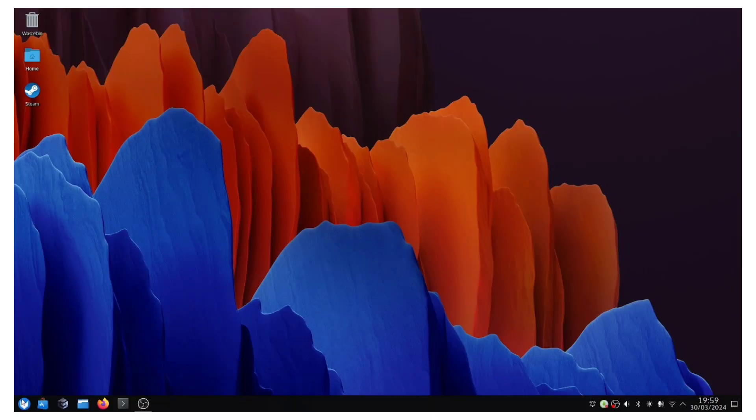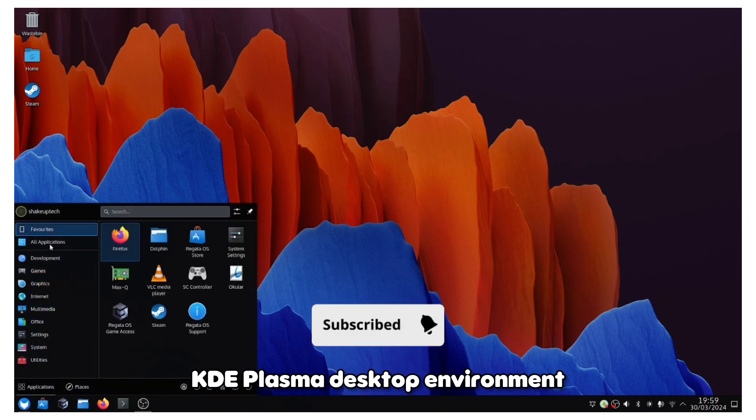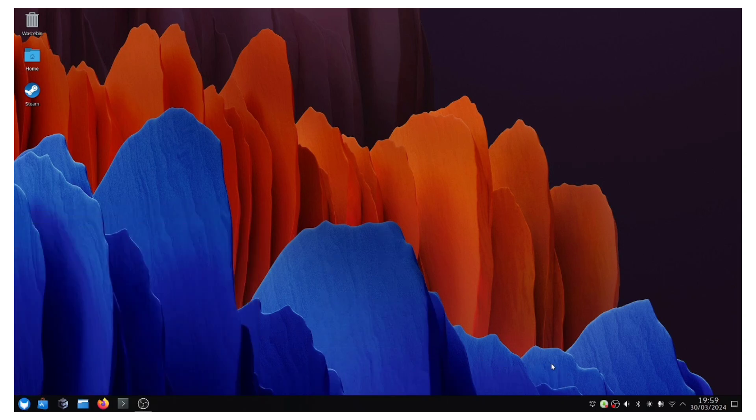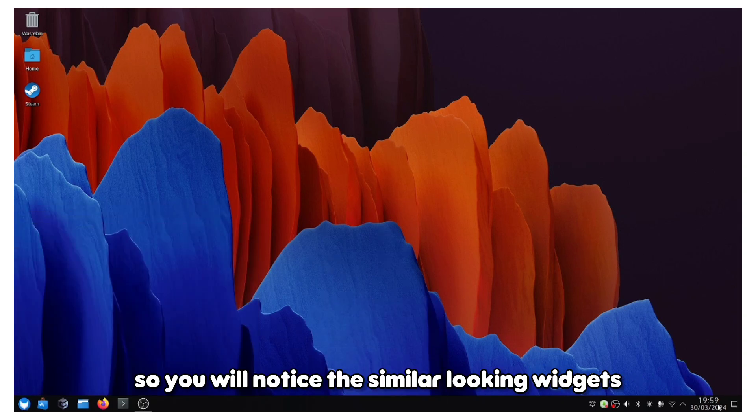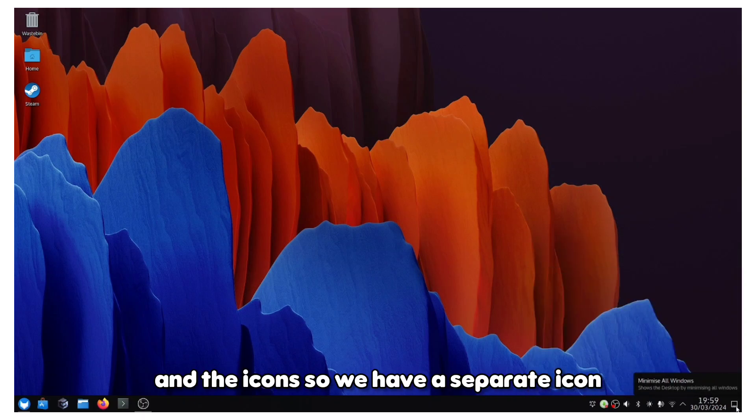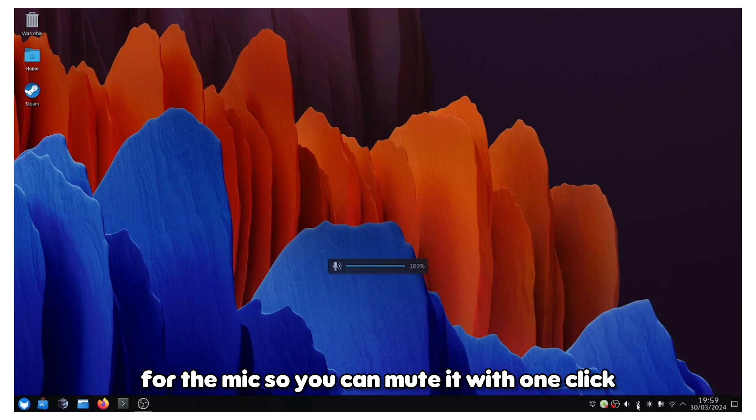This runs on the latest KDE Plasma desktop environment, the version 6 update, so you'll notice the similar looking widgets and icons. We have a separate icon for the mic so you can mute it with one click, and also for the Wi-Fi and the speaker and everything.